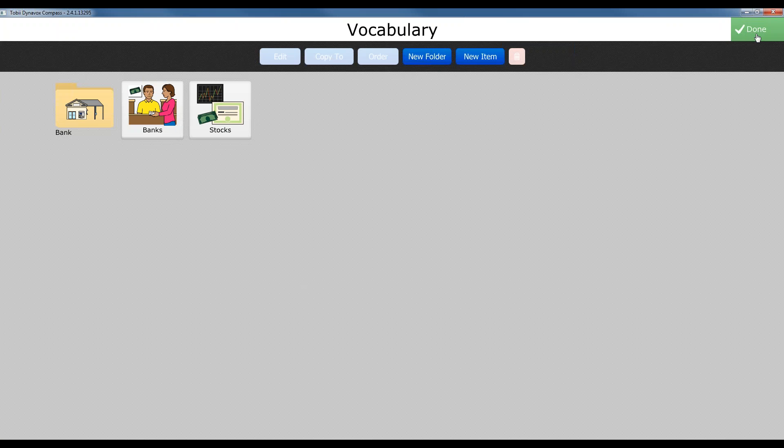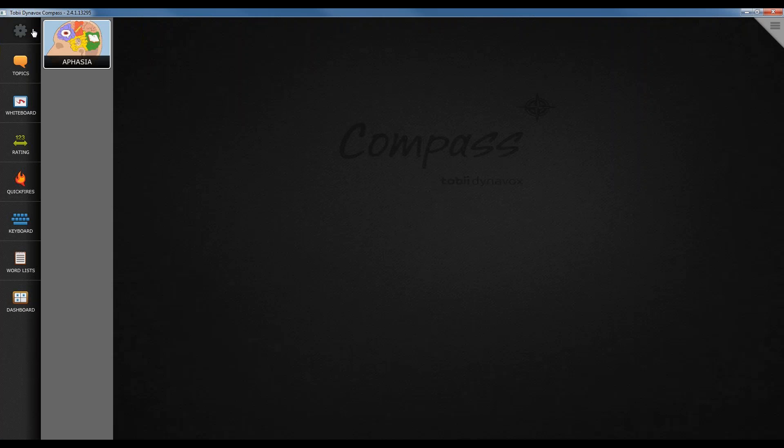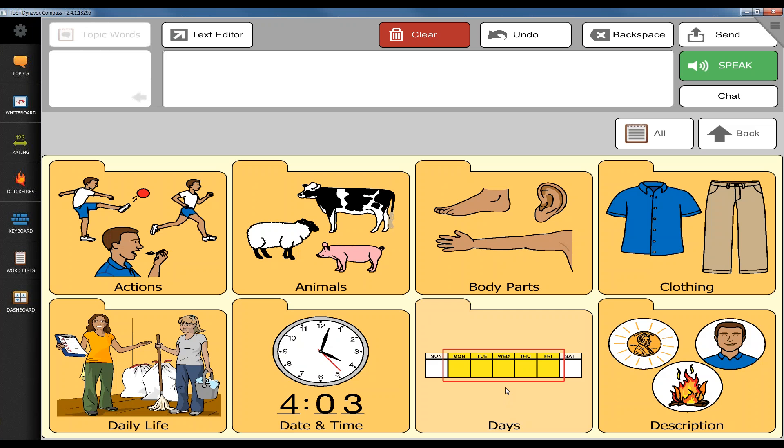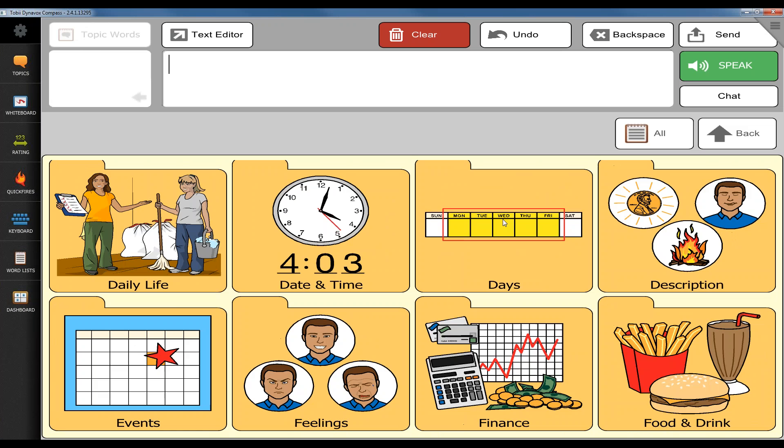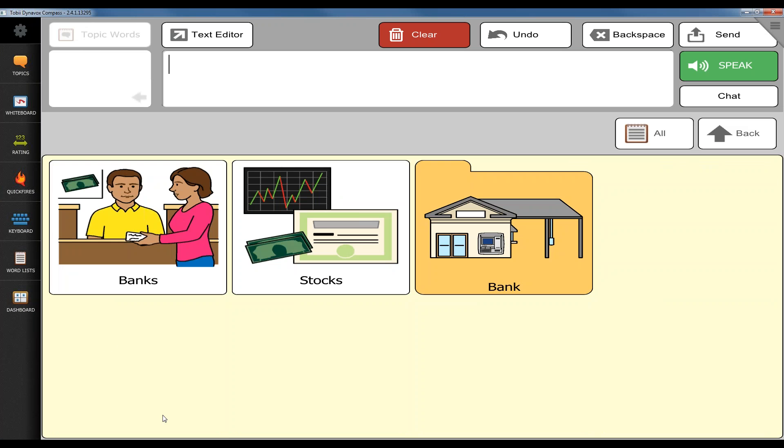So if I'm done, what I can do is I can hit the done in the upper corner, then back and back again to my main page. Now when I go to word lists, I'll see that I can scroll down and I now have my finance folder. I can open my finance folder and I'll see the two buttons I created or the two options that will just add into the message window.